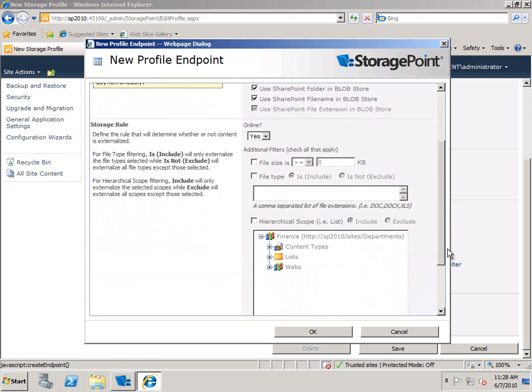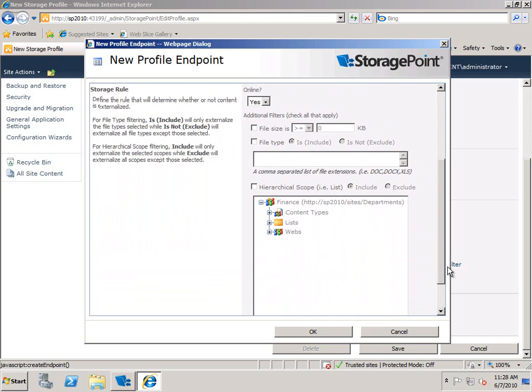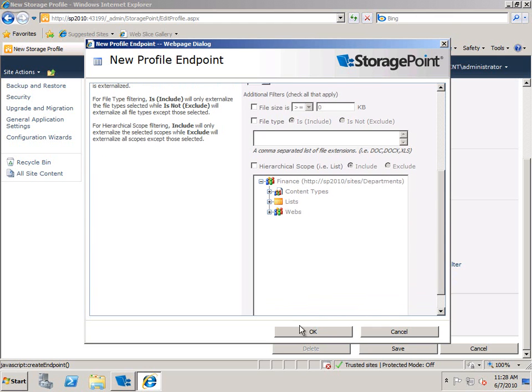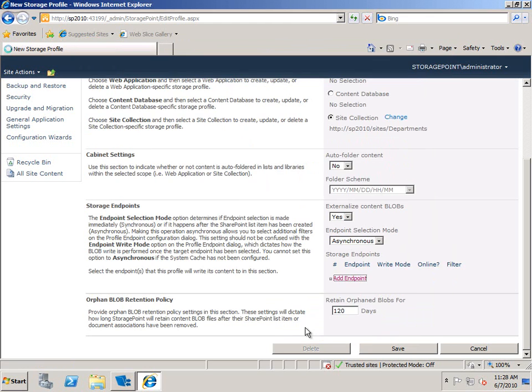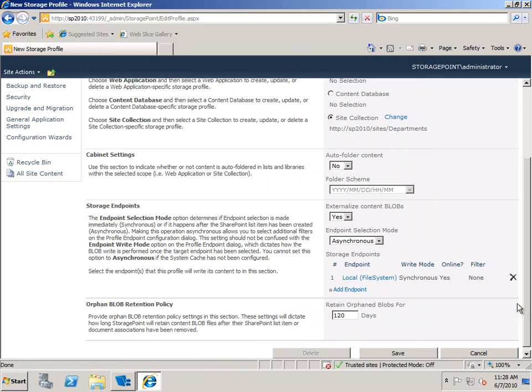You can see I can also set up some additional criteria in here such as filters on file type, file size. I can also get very granular in terms of content types, which lists, etc. But this is a basic configuration so I'll just say OK and I'll save that.